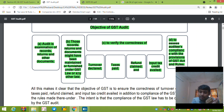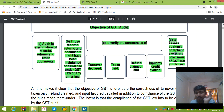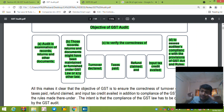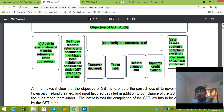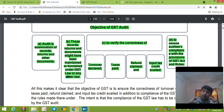That means we can examine the Books of Accounts under the Companies Act as well. Or if there are records for income tax, we can examine those too. So the GST auditor can examine records, returns and other documents whether they have been maintained under the GST Act or any other law. If the Companies Act records are maintained, the GST auditor also has the right to verify those records.